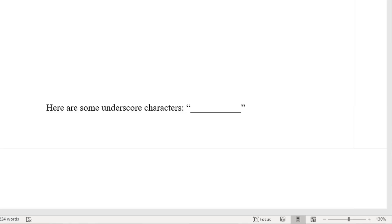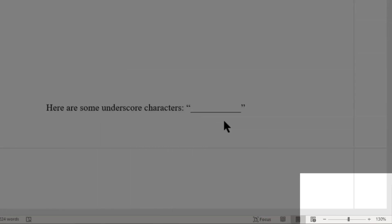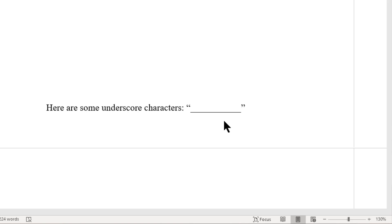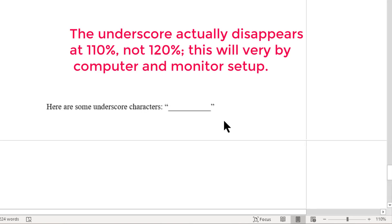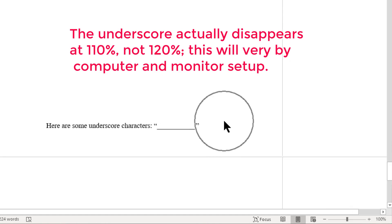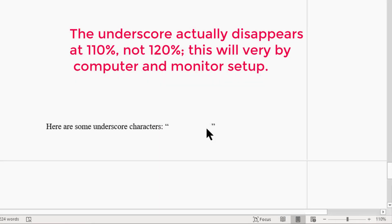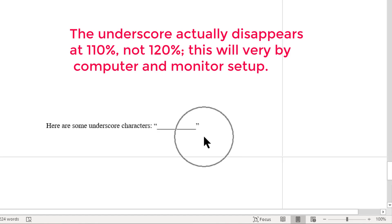By the way, if you find yourself adding underscore characters to your document and they don't appear, you're going to need to change your zoom level. What you see here is a line with some underscore characters at 130% zoom. If I change my zoom level to 120% — which I can do by holding the Control key and using the mouse scroll wheel, or by dragging the zoom slider in the lower right-hand corner — the underscore characters disappear. If I keep going down to 110% they reappear. This is an anomaly in the current version of Word, and we can hope that future versions will eliminate it.